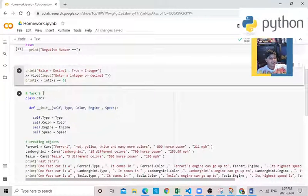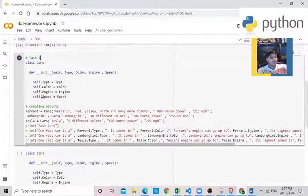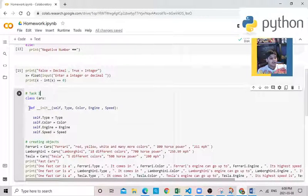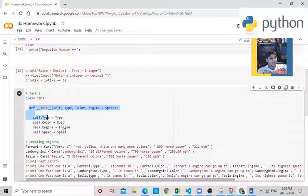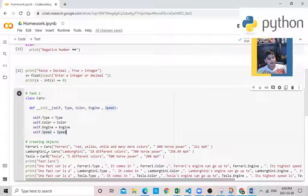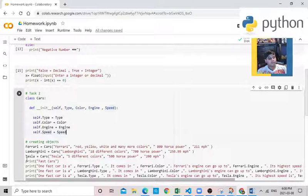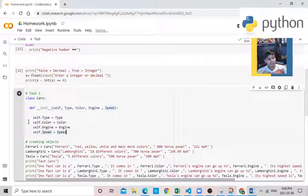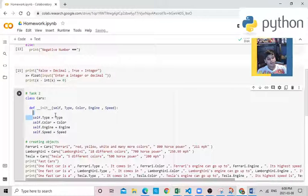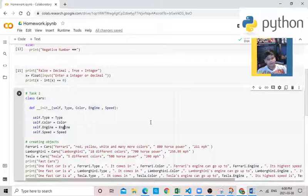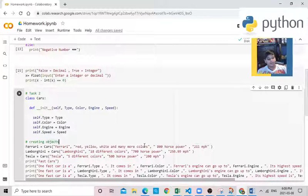And over here, there's task 2. In task 2, I had to make a class and object and a class and a function. So this will detect for cars. This is about fast cars. So this will detect about type, color, engine, and speed. So what kind of type it is, what kind of color it is, what kind of engine it is, and what's his highest speed.